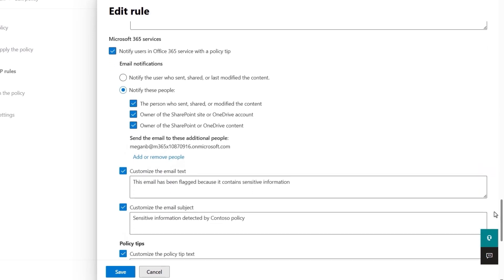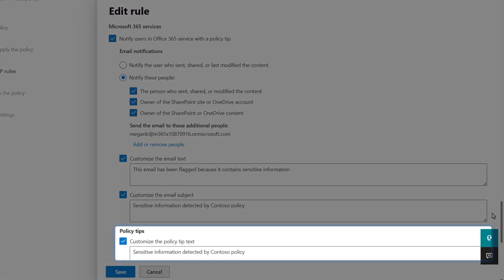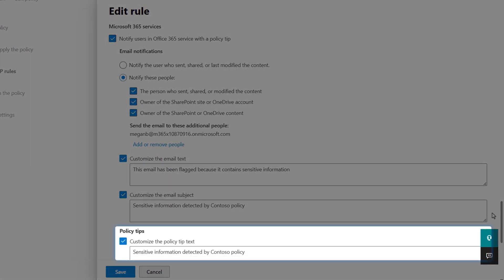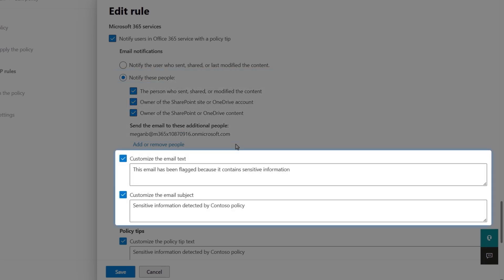Next, for Microsoft 365 services, you can easily customize the text shown in policy tips. Optionally, these actions can trigger an email to the end user, content owner, or other specified recipient. Here, you can also customize the email text and subject line.